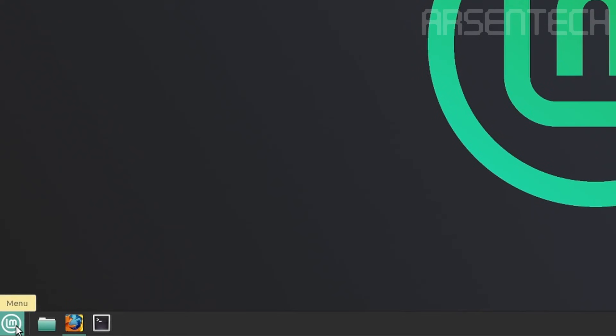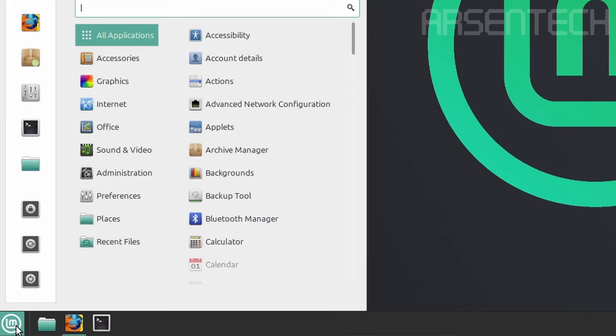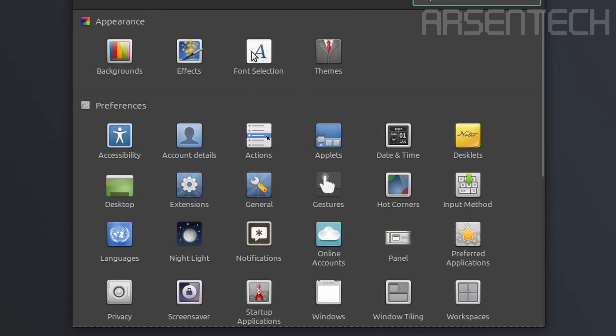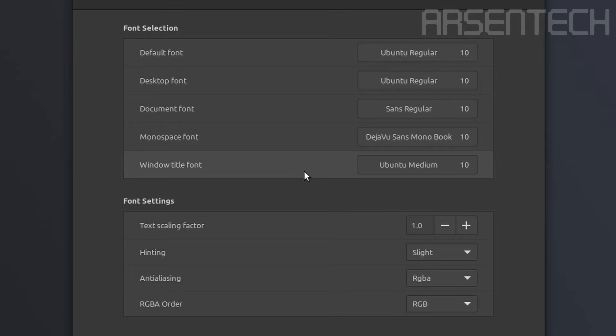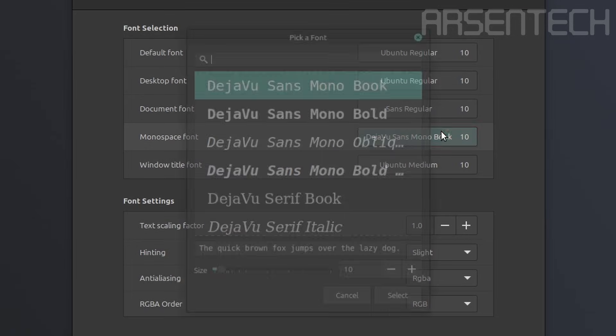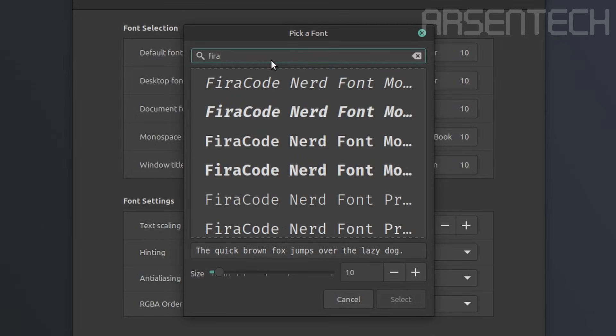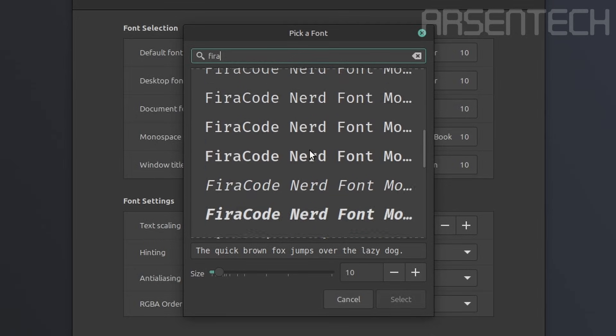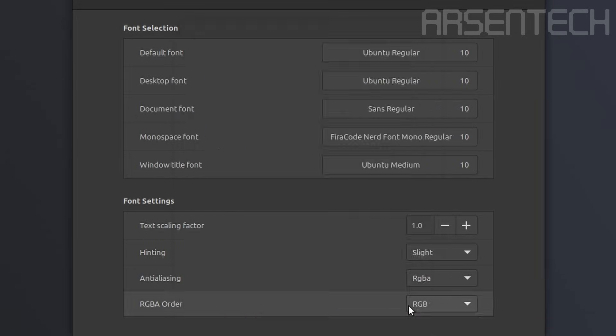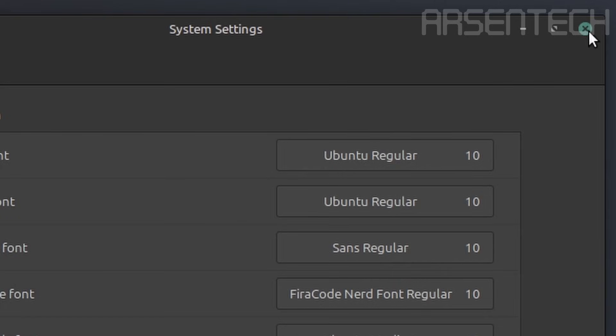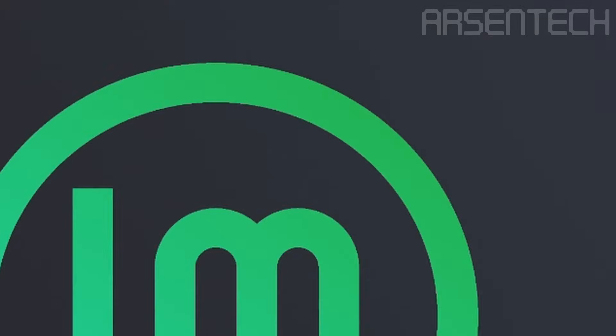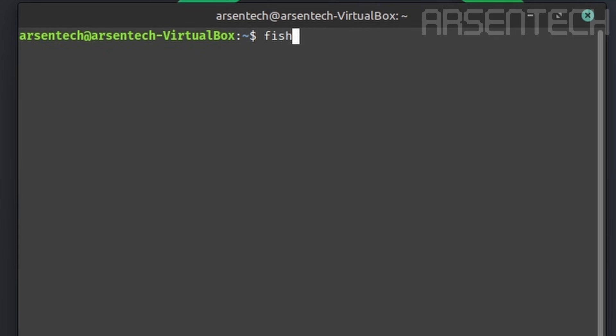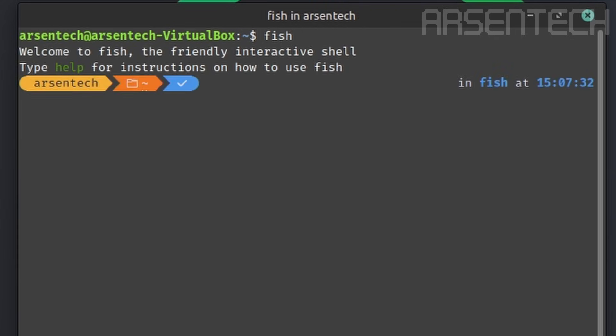Open the Linux Mint start menu, then go to system settings. Here font selection is visible, just click on it. Then change the bottom space font into veracode nerd font. Now close the system settings, open the terminal, initialize fish. There we go! It is now initialized.